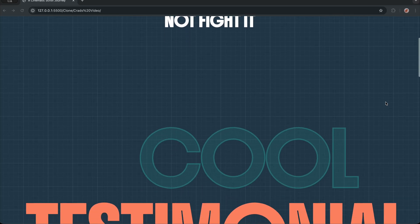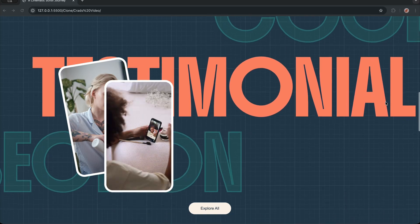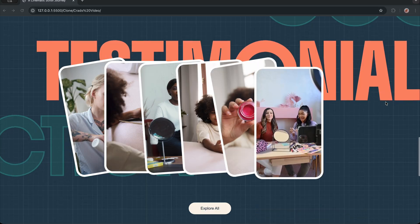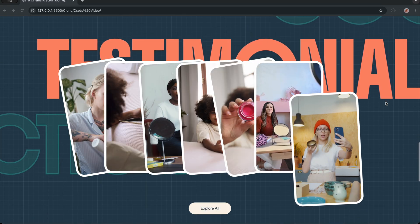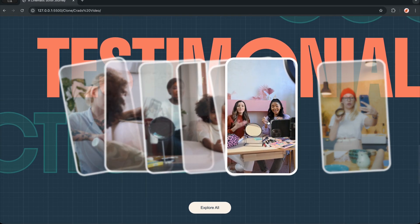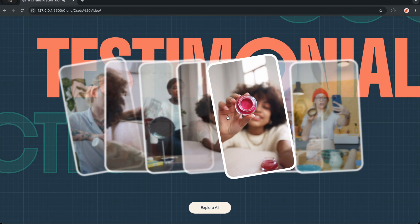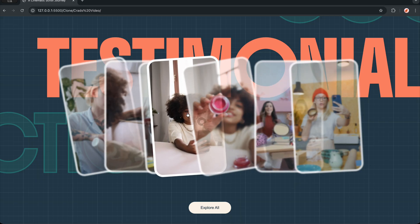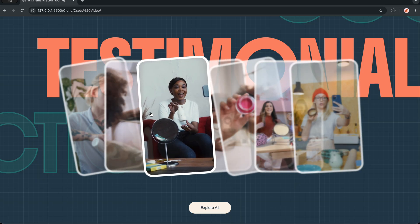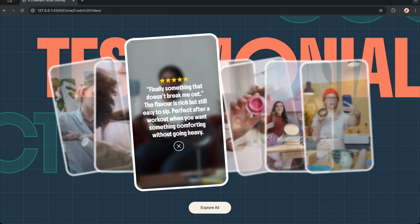Hey everyone, welcome back to the channel. Today I am building a testimonial section that is not just a slider — it is a behavior-driven experience. Every card feels alive. The moment I hover, the video reacts, the card gently breaks the stack and the rest of the layout fades into the background.